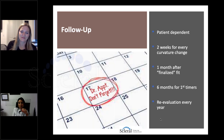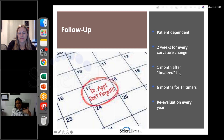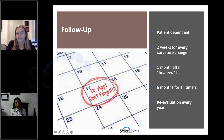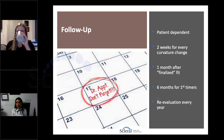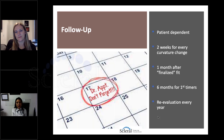For follow-up: a patient comes back wearing their lens without fluorescein. You may want to use OCT if you have that technology, but we showed that video of how you can evaluate the fluid reservoir without fluorescein. Follow-up frequency depends on the patient and how many modifications you have to make. If you're making changes, you want to see them every two weeks. After finalizing, see them again in a month to confirm, and certainly within the warranty period. If they're in new wear, see them six months after just to make sure everything's okay. Reevaluate every year.